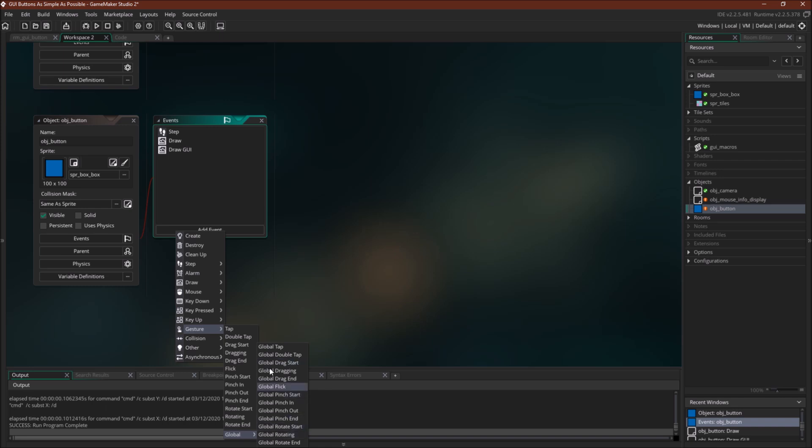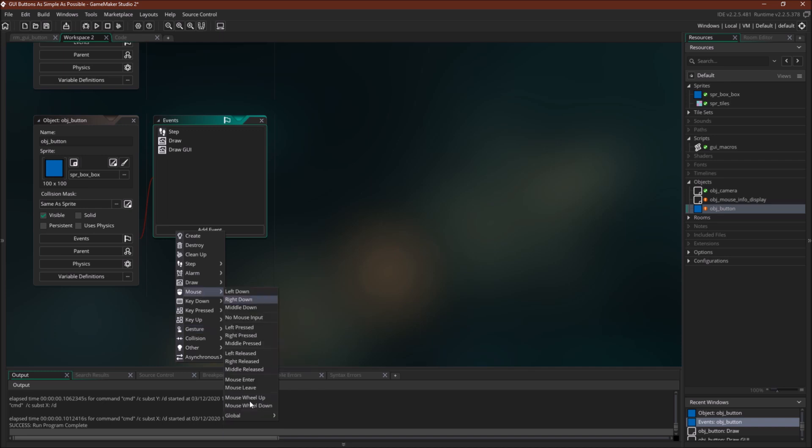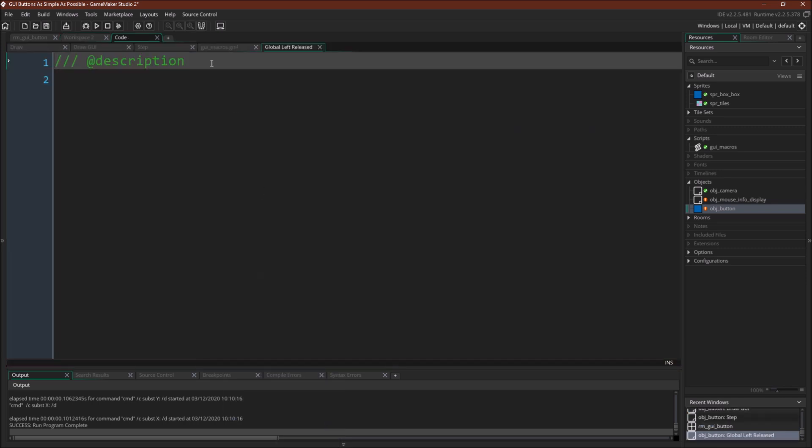But there are some very helpful gestures that you might want to use in GUI space. So you could use the global events for these gestures and then just check the touches GUI positions. So let's do this with the mouse. Let's do a global. Let's do a global mouse released event. So global left released.